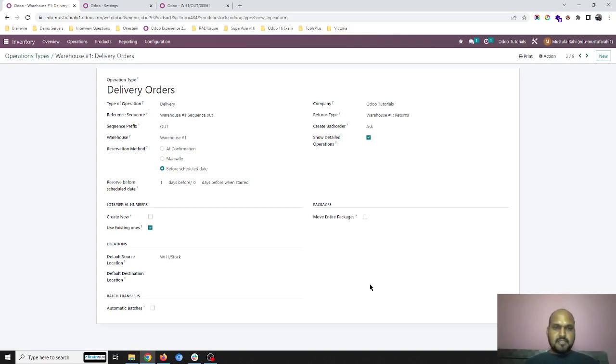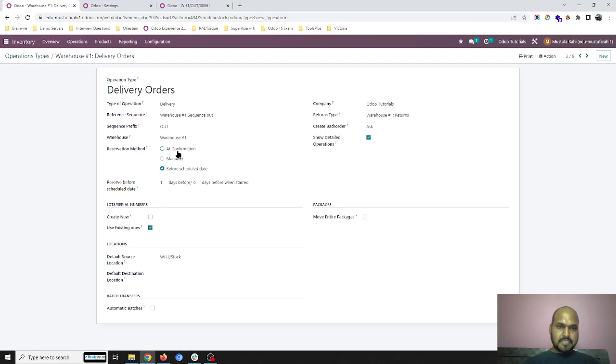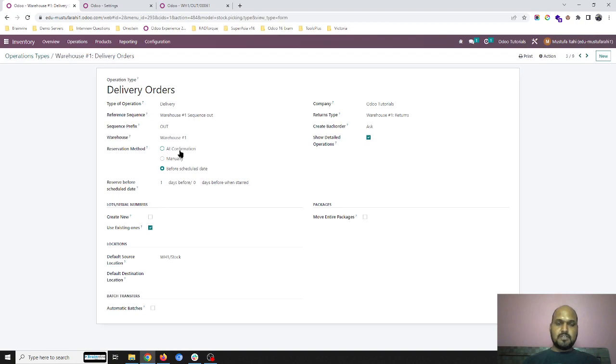Hello friends, today I am going to show you a very interesting feature which Odoo 16 comes up with: the reservation method. Earlier versions had confirmation or manual options. When I select confirmation, it reserves the item immediately based on my sales order confirmation. Manual was used when the cron job scheduler runs these operations to reserve based on that, once a day.